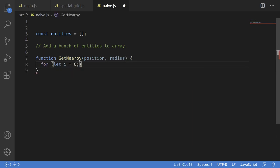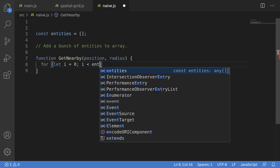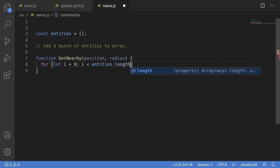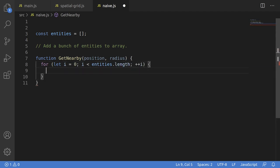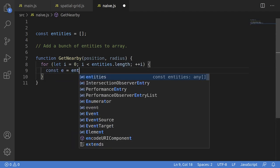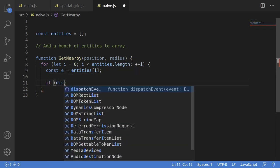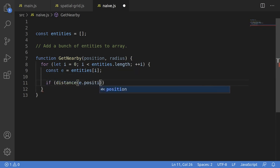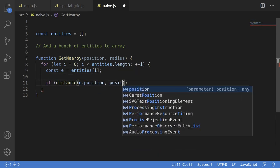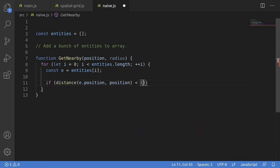The naive solution is to simply iterate the list. So first we declare the results array, and then we start iterating the whole list. In each object, we compare the distance from the object and the position, and check that it's less than the sum of the radius of the object and the radius we're searching.